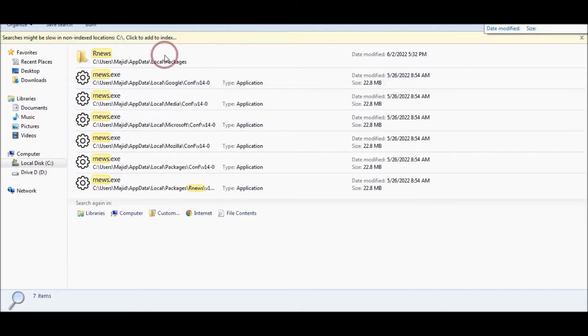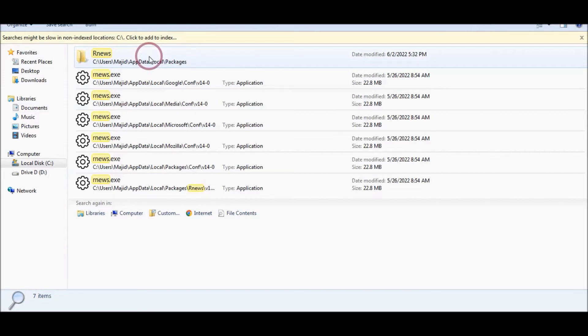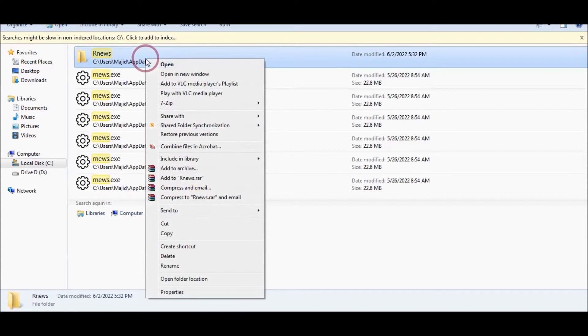Find the file there, then navigate to that folder.